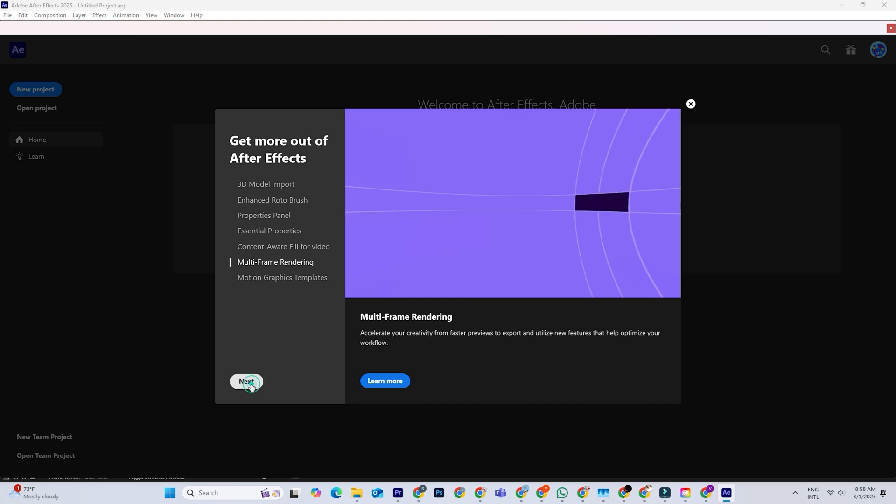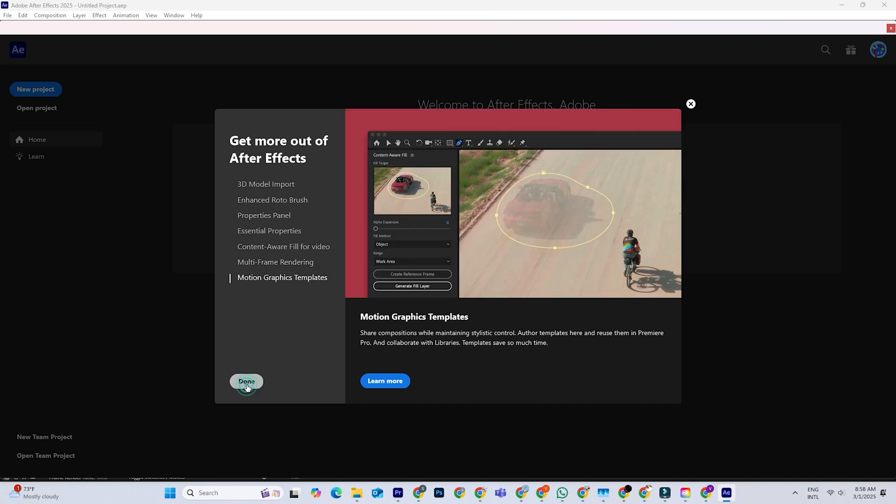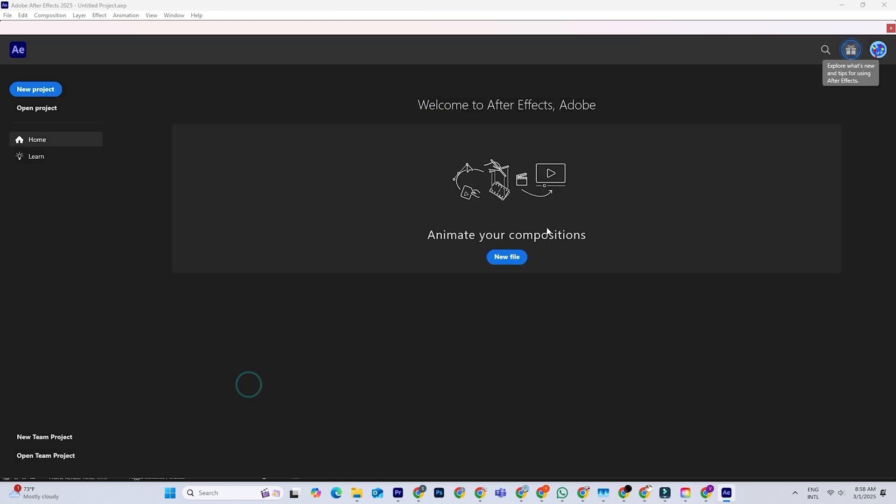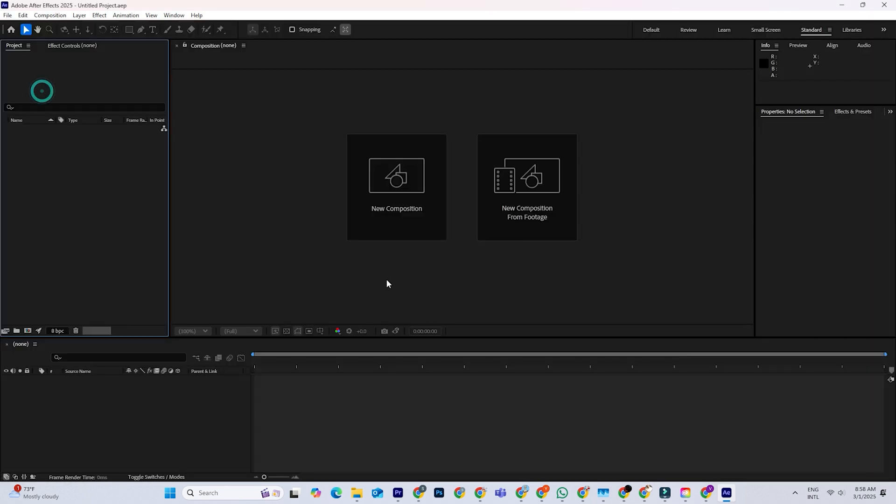If you end up loving it, you can subscribe. If not, cancel before the trial is up.